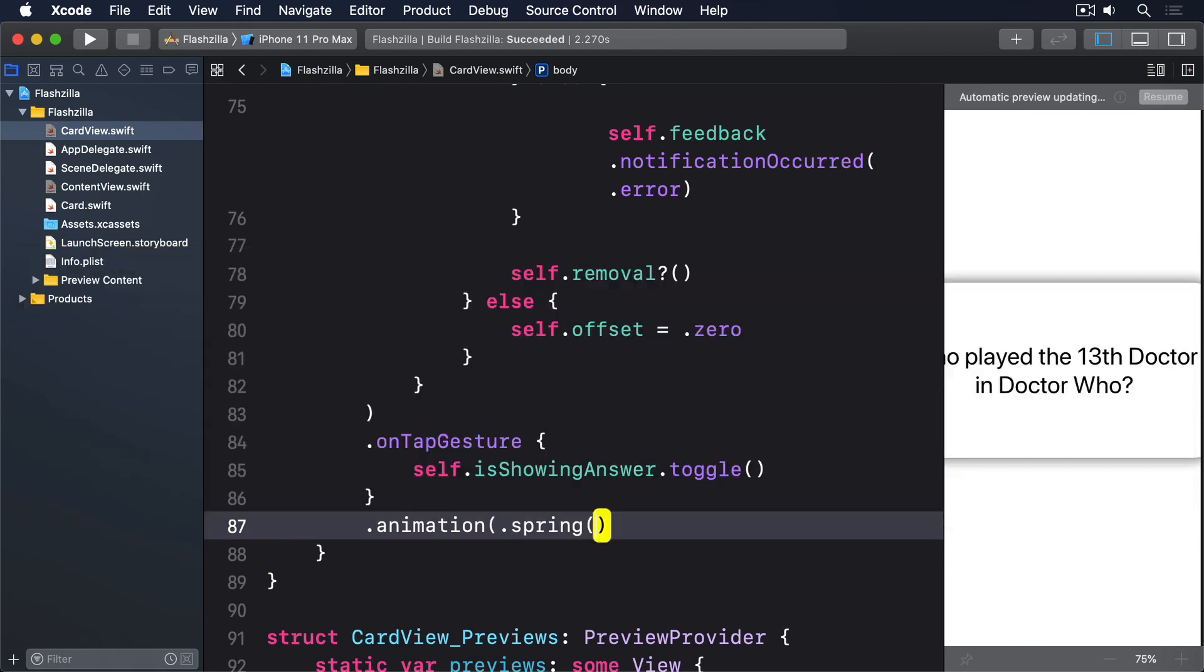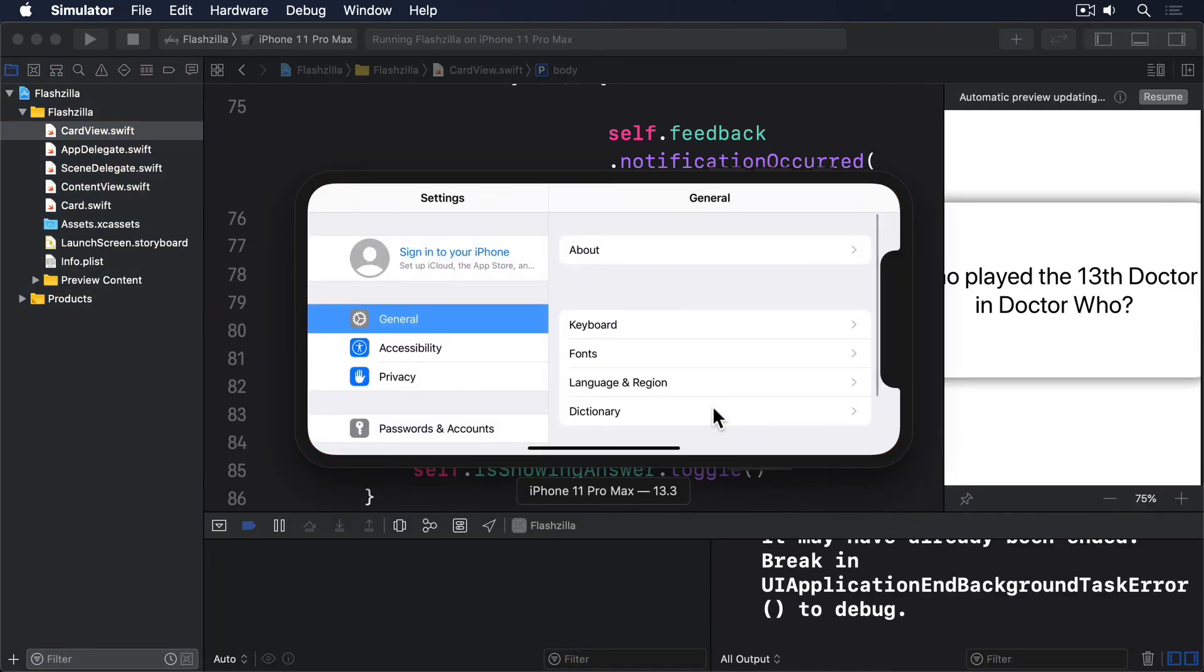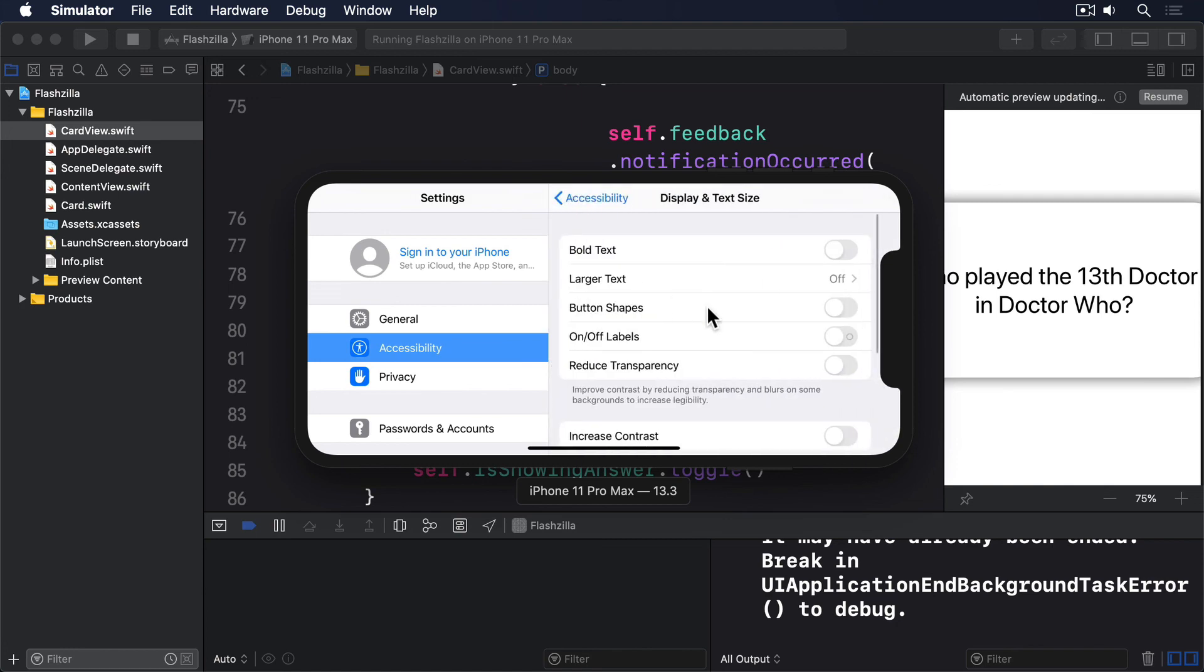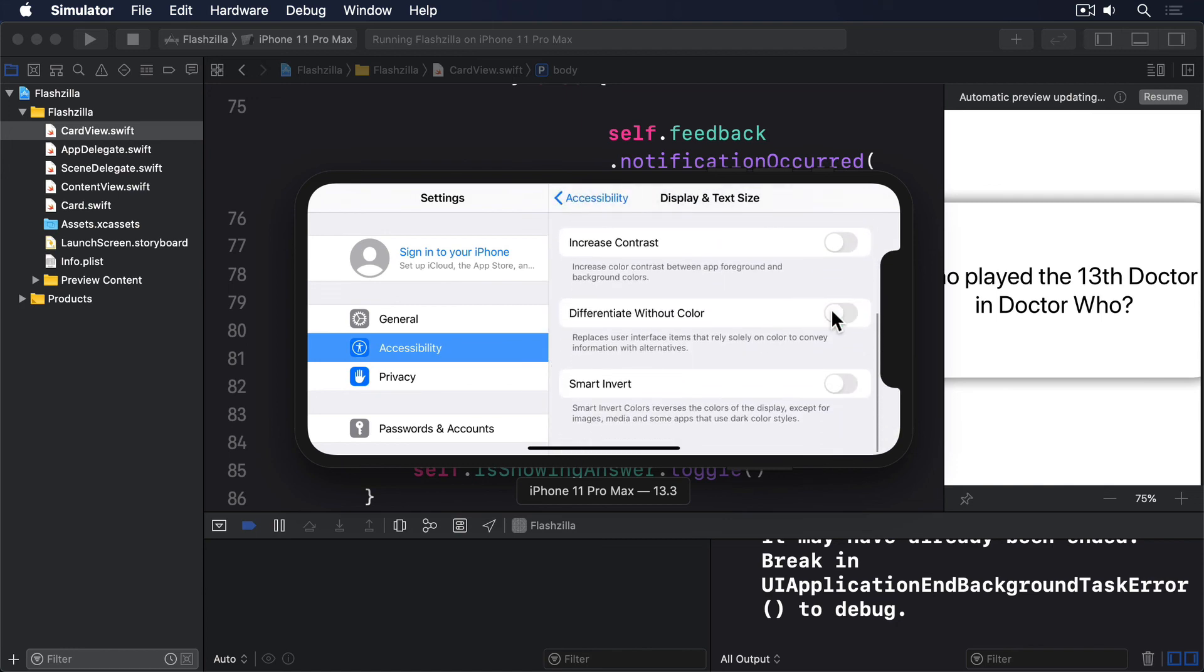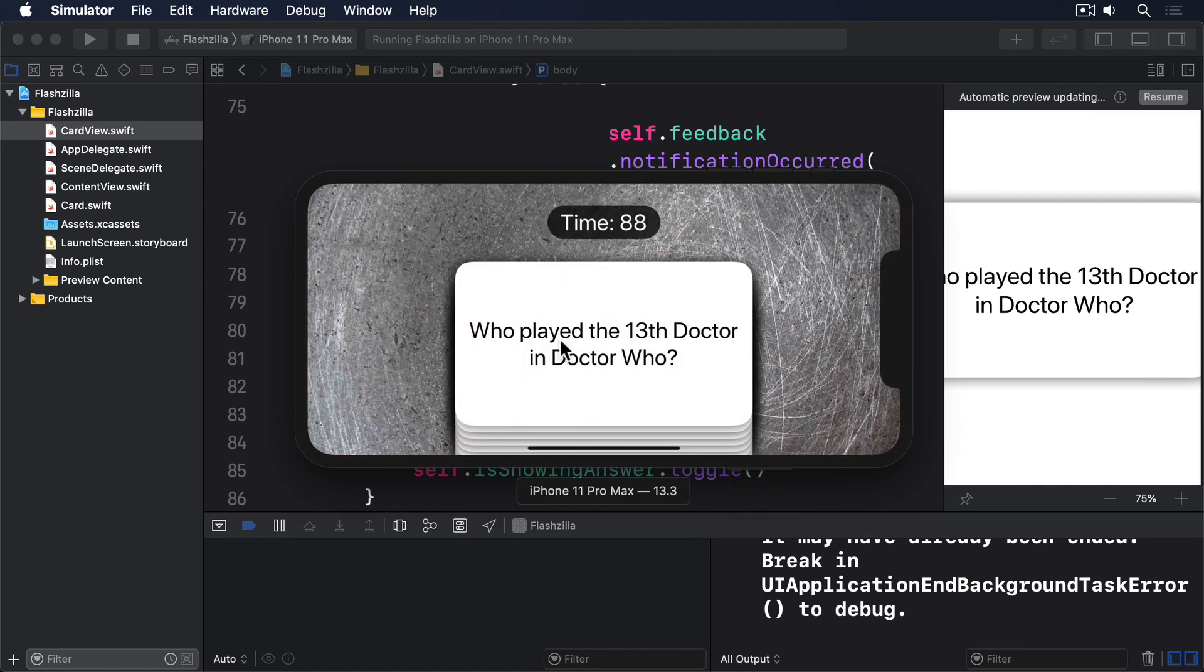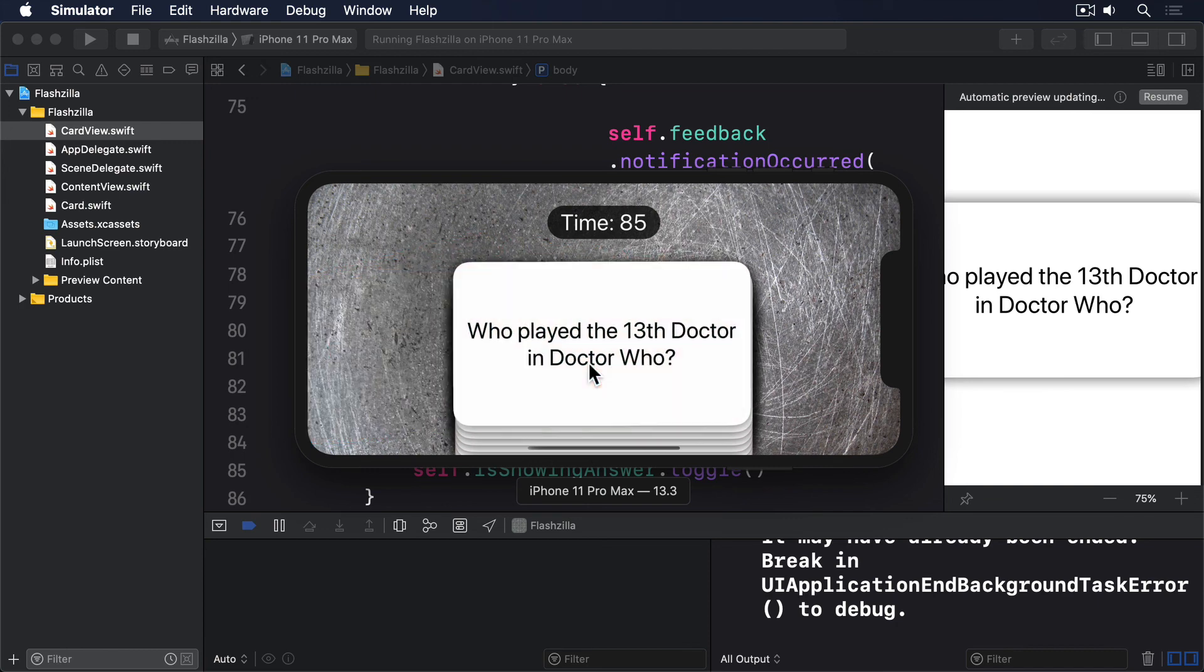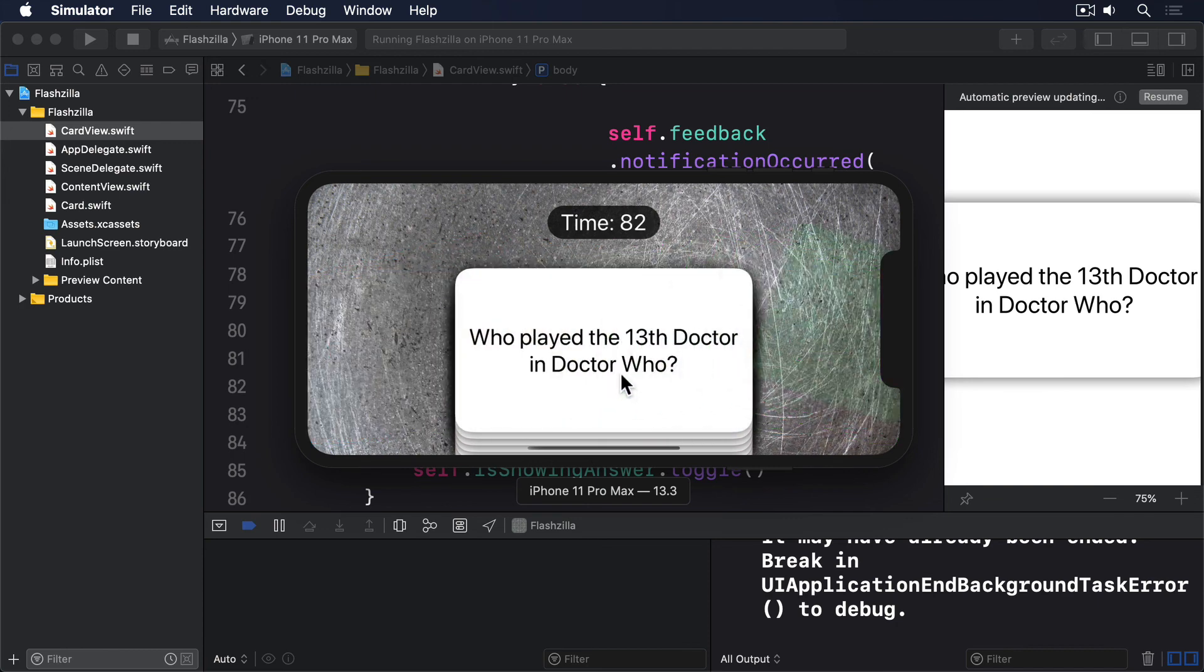Animation.spring. Now, if you look carefully, you might notice the card flash red if you drag a little to the right, then release. More on that later.